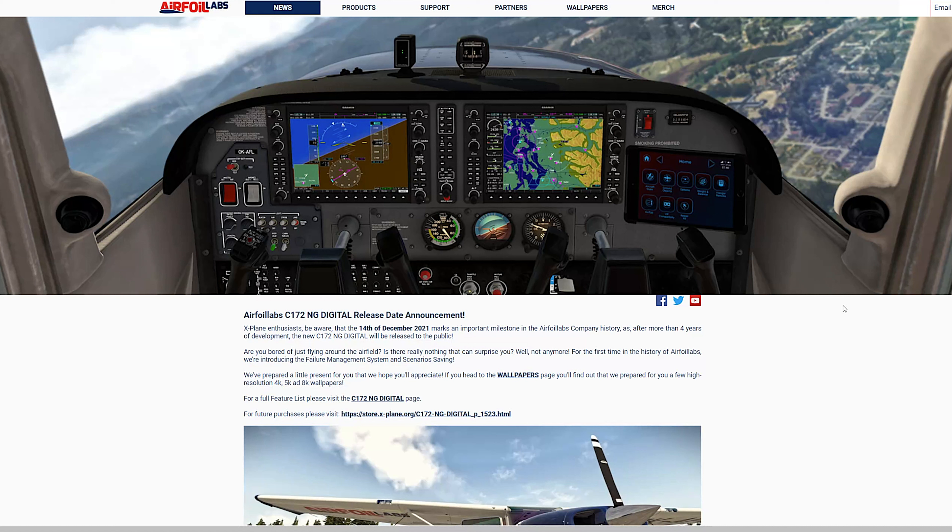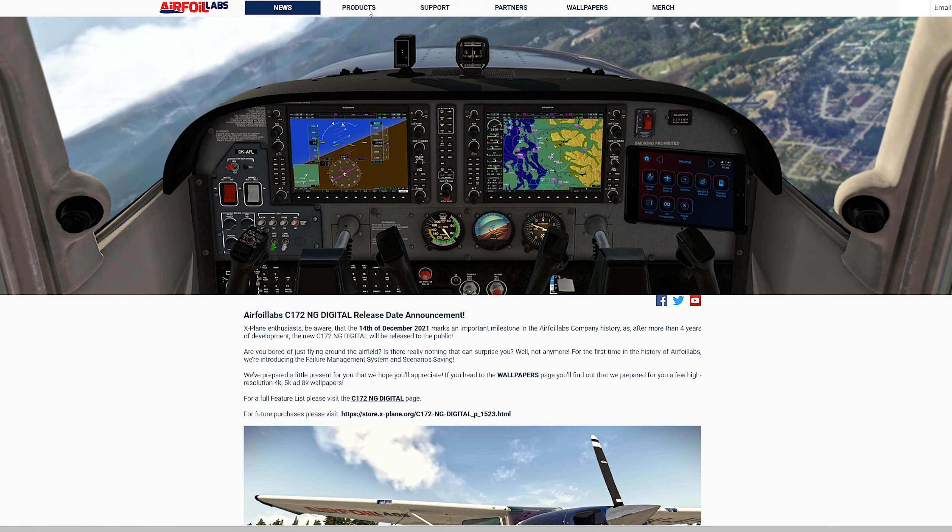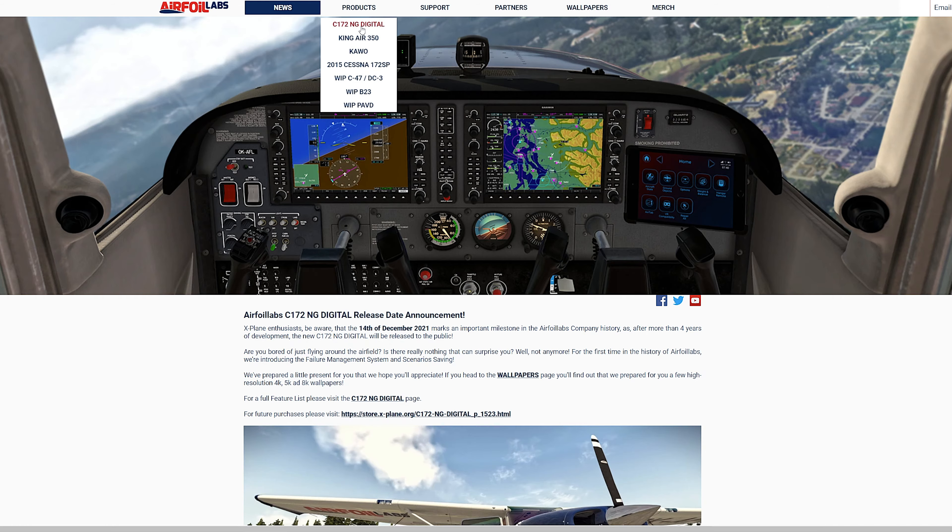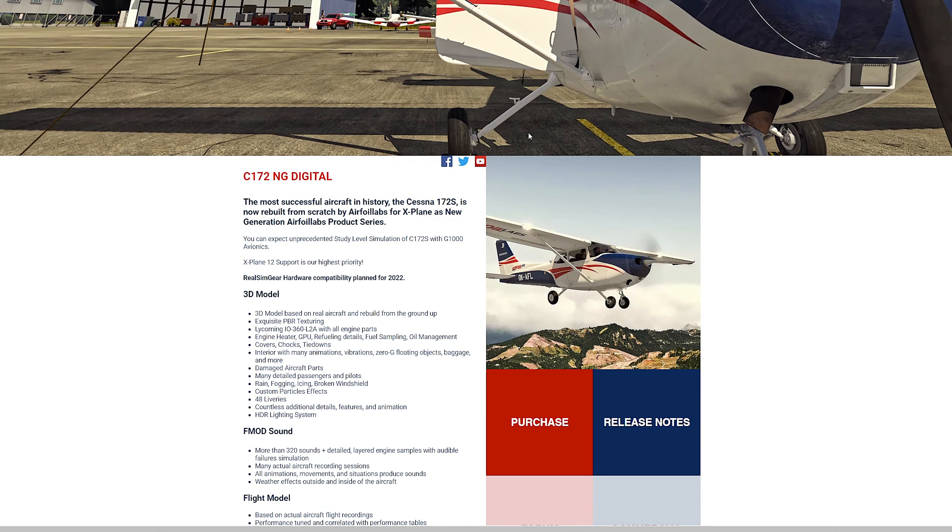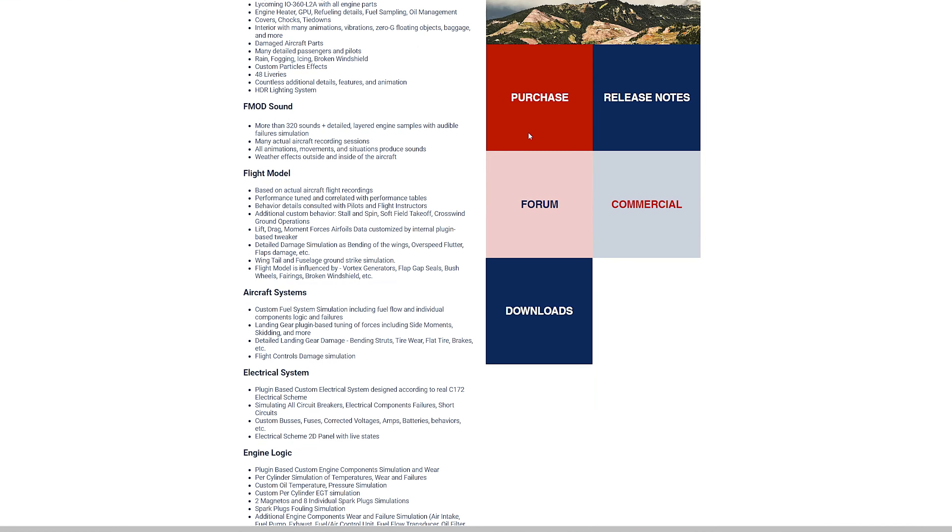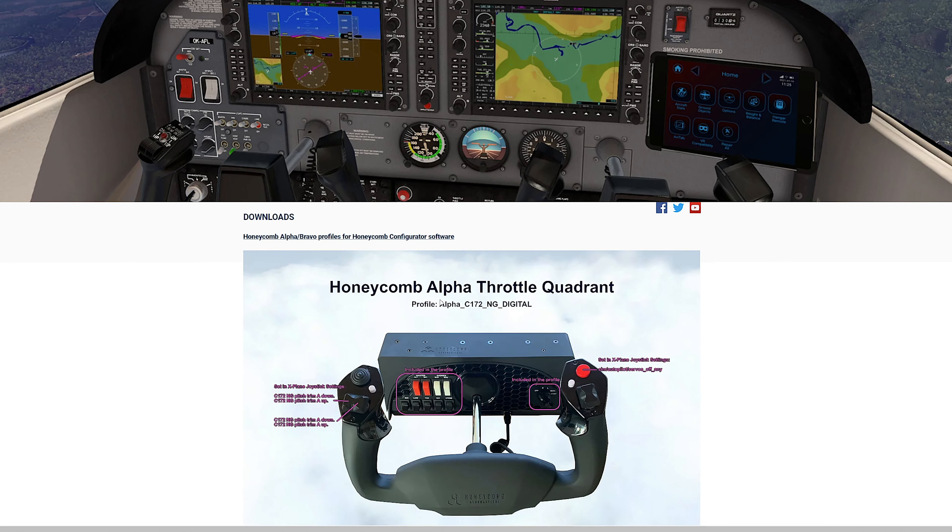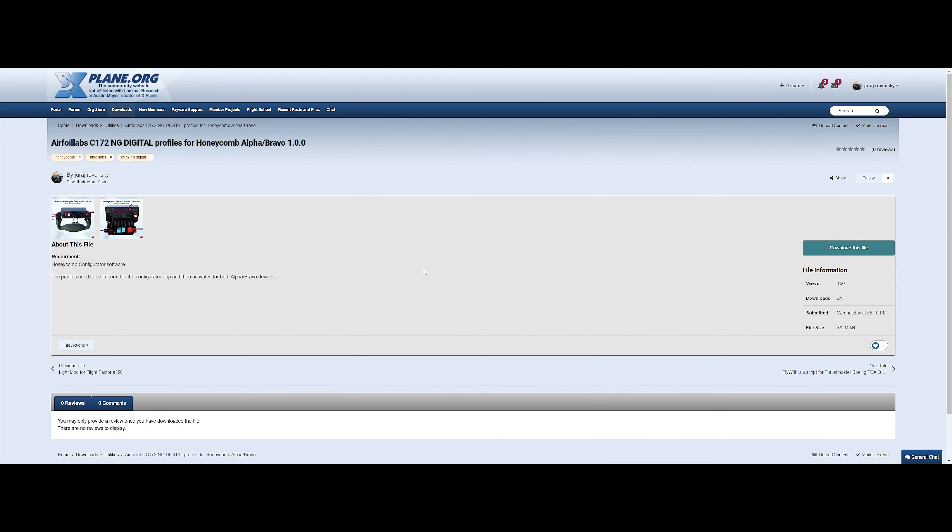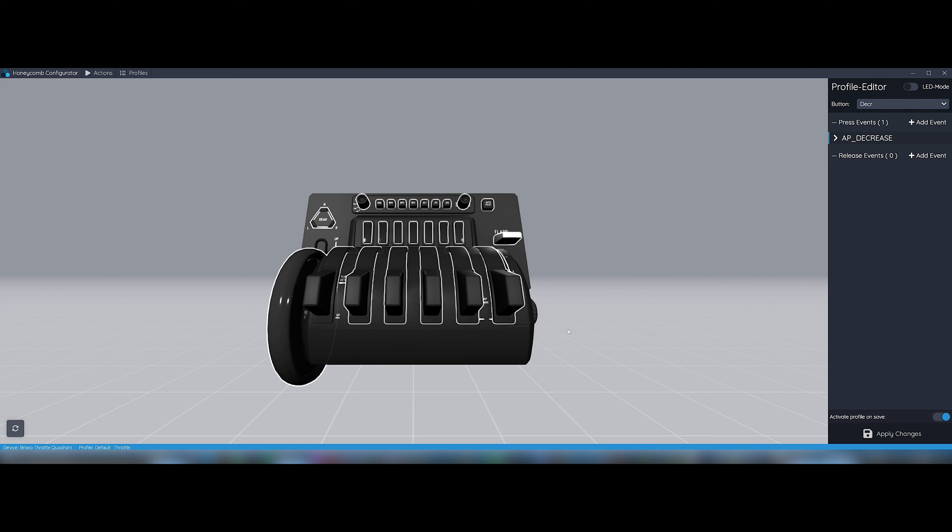Now please download and unzip the profile we have created for our Cessna 172 NG digital somewhere on your PC. I am providing download links in the comments. You can find it also on our webpage airfoilabs.com in C172 NG digital section under downloads. It is also on X-Plane.org forum and on Aerosoft forum.